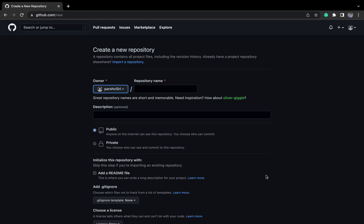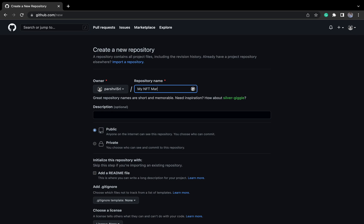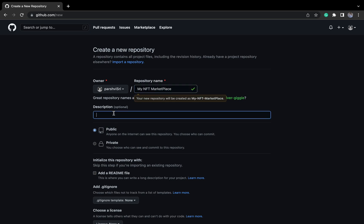Let's initialize our project. I will create a repository called 'my-nft-marketplace'. I'll add a description: it is a marketplace to sell and buy an NFT.